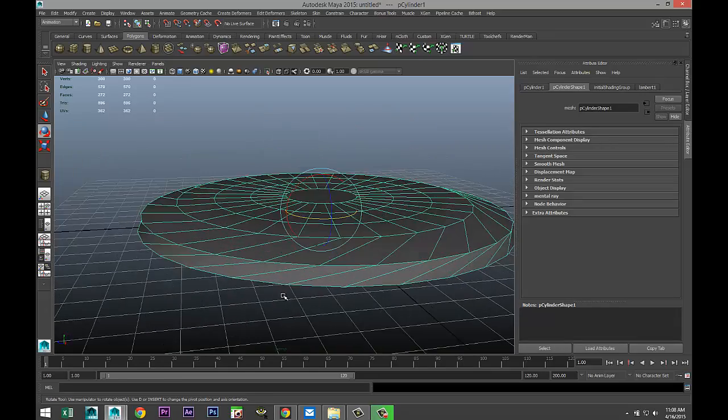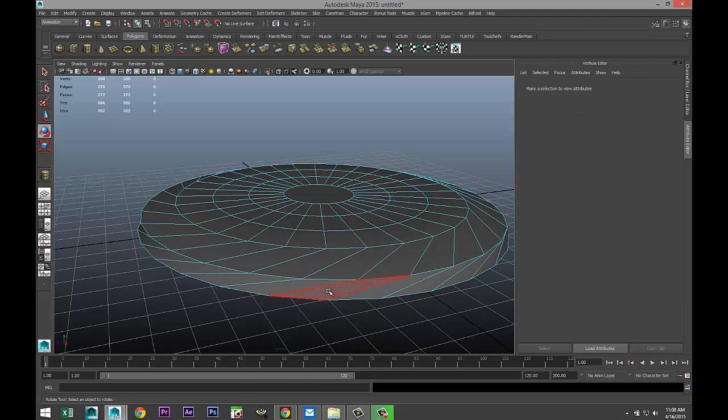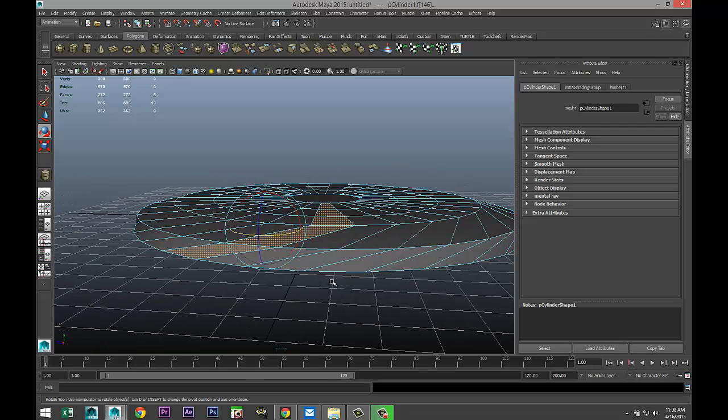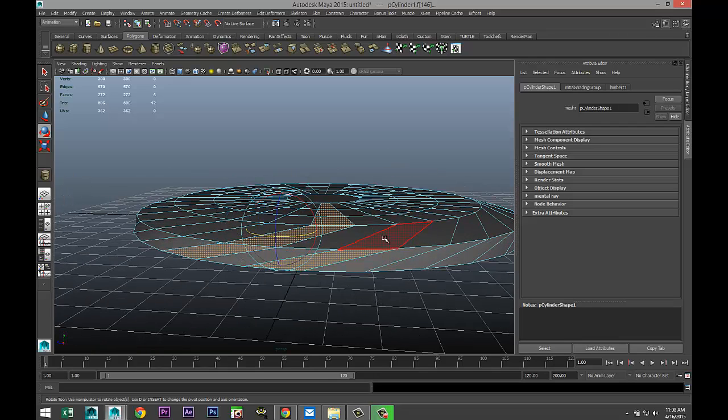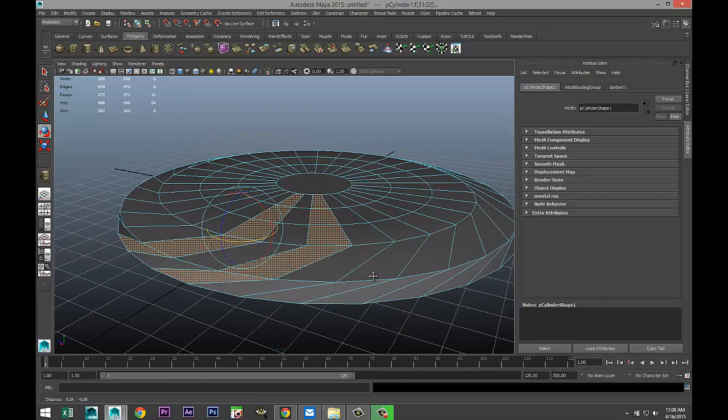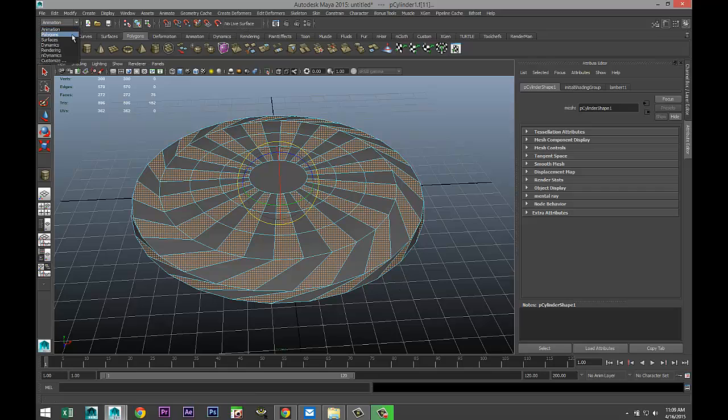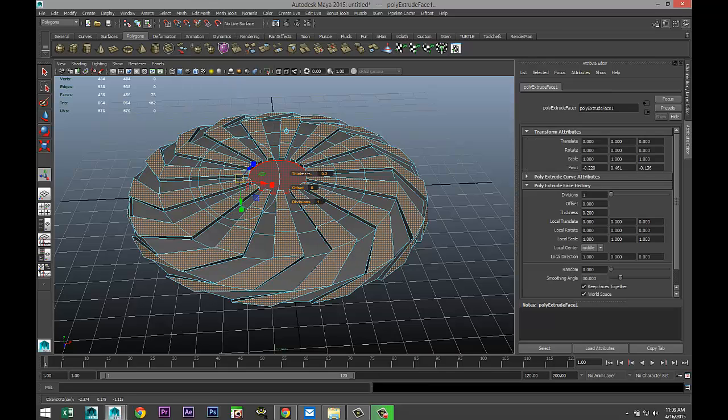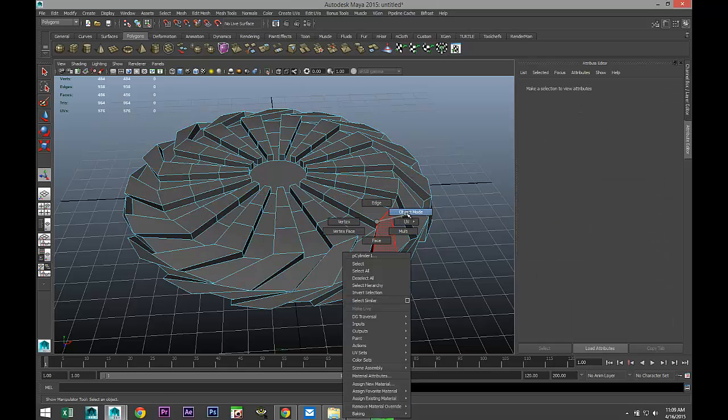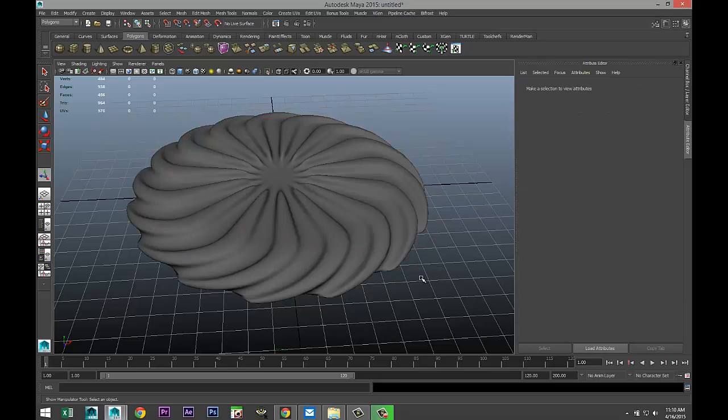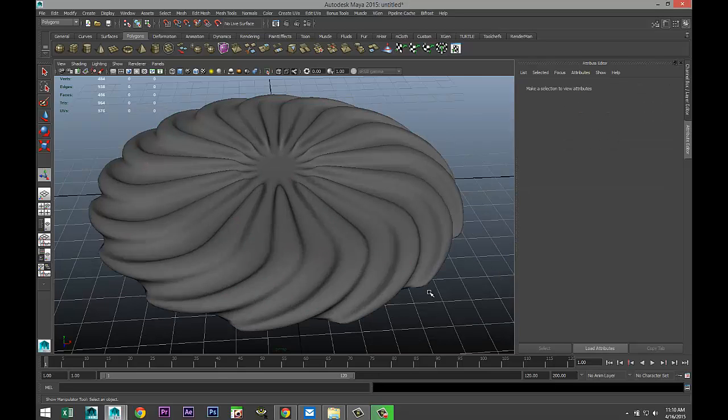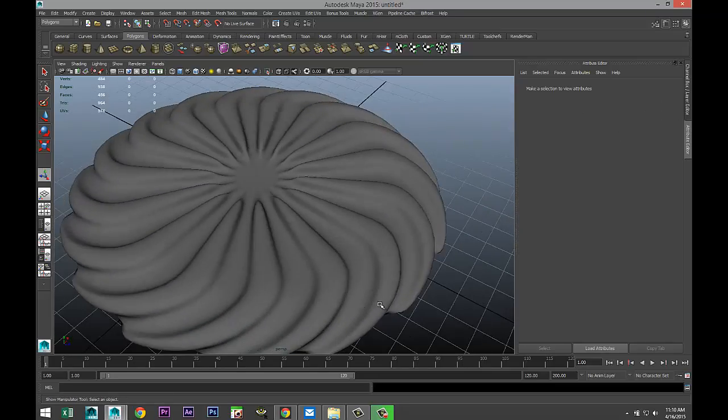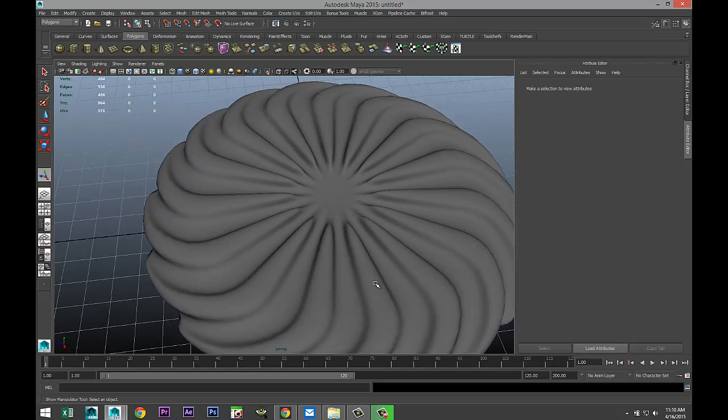Then you're going to right-click, go to face, and we're going to start to select every other face in this pattern. I'll just pause the video and see you guys when that's done. I'm going to go back to our polygon, edit mesh, and extrude under face. Let's give that a little bit of thickness. Now we're going to right-click, go to object mode, select it, and hit three to smooth that out.